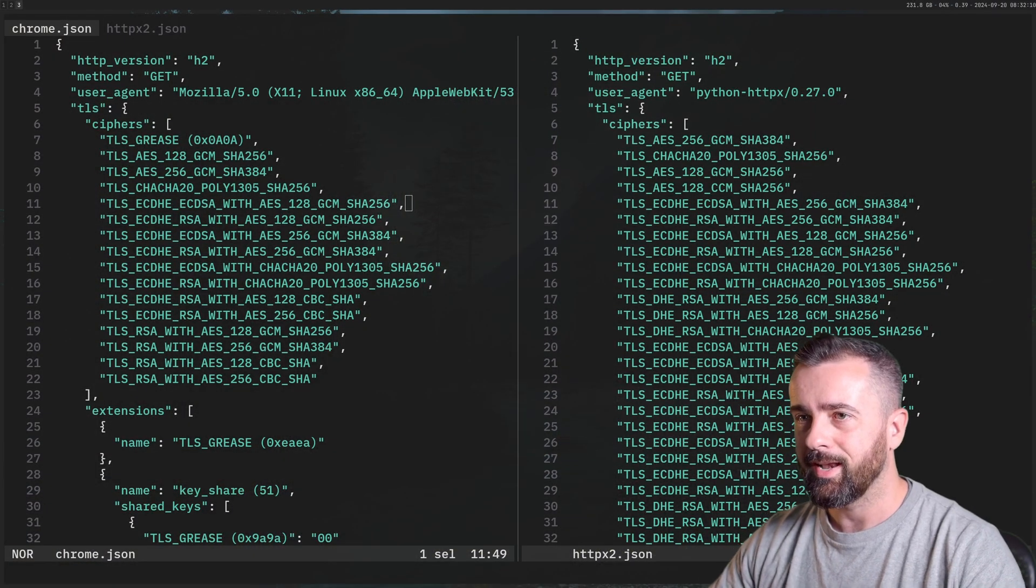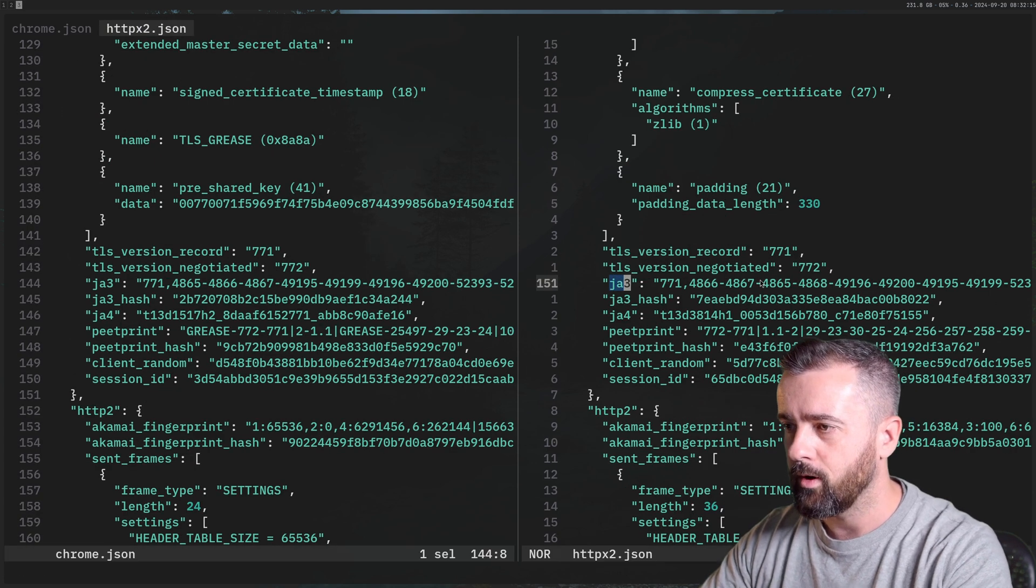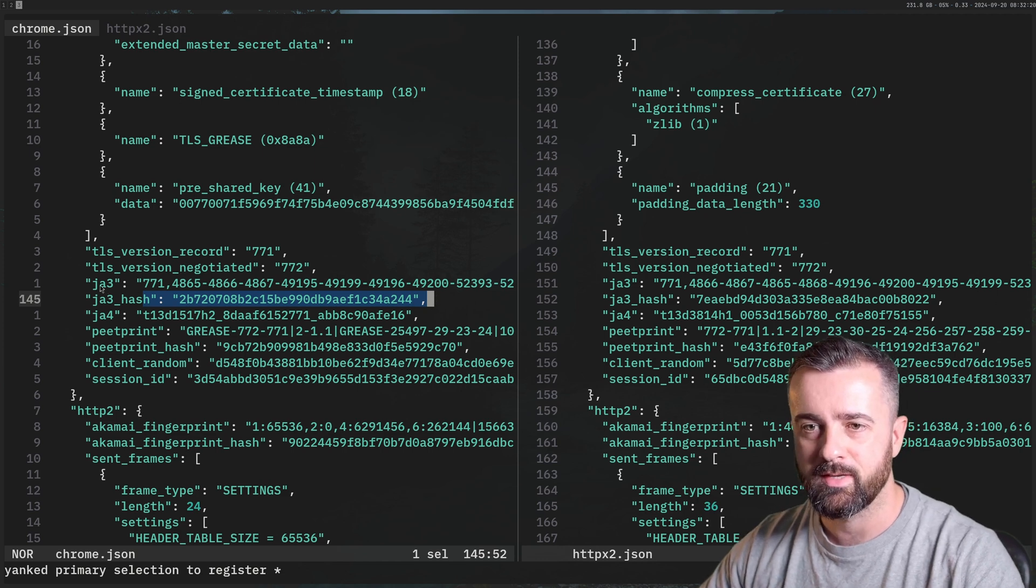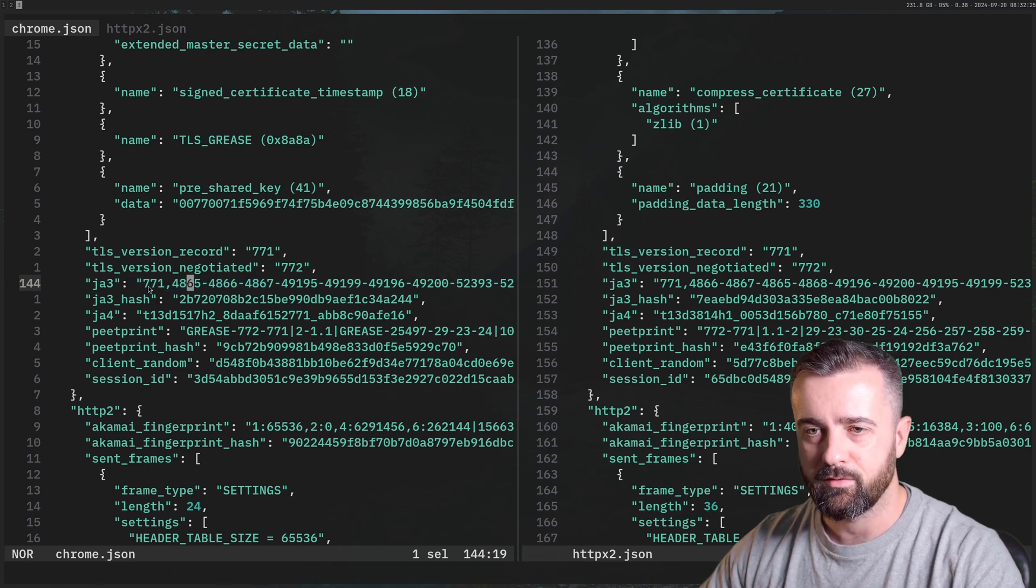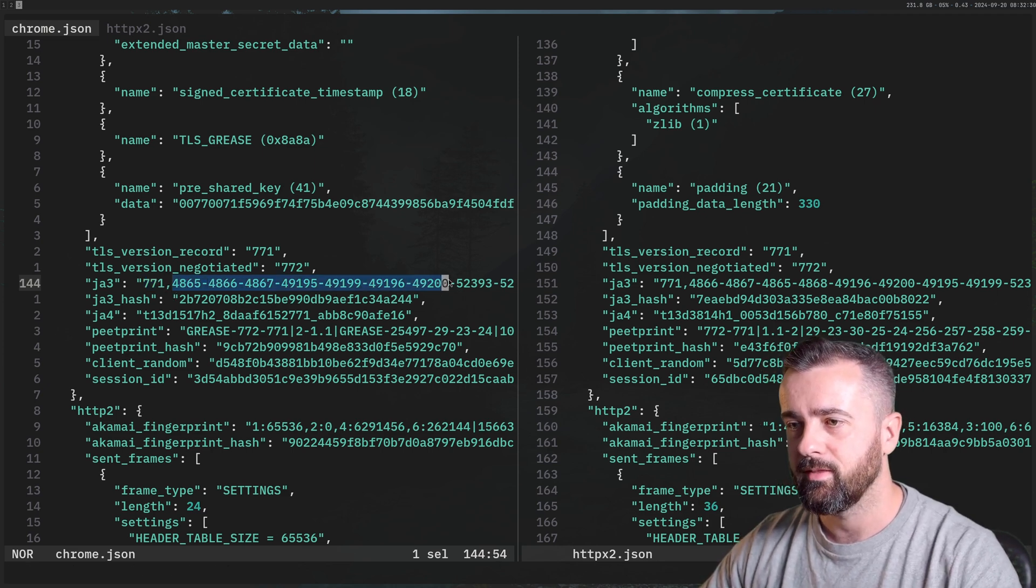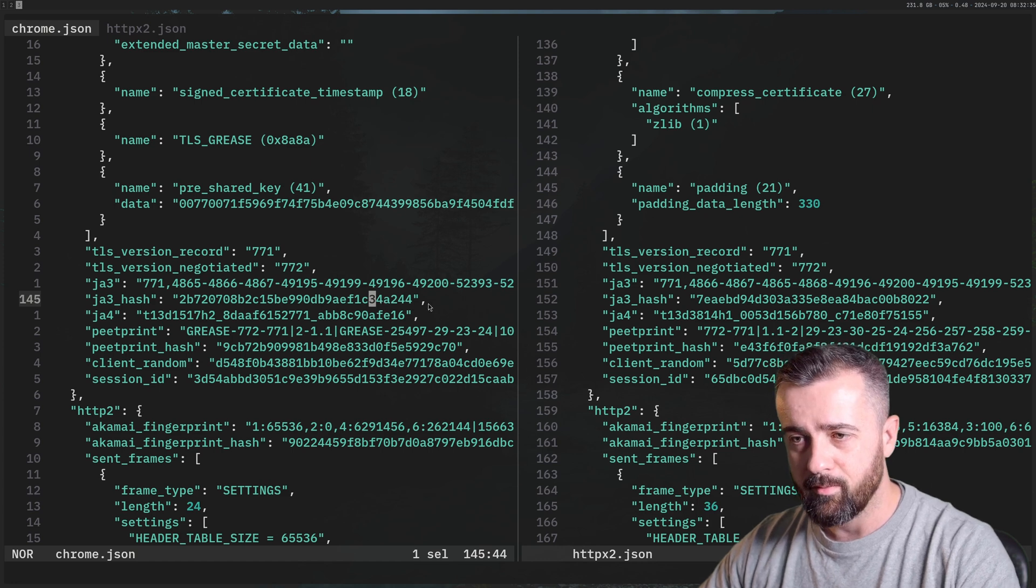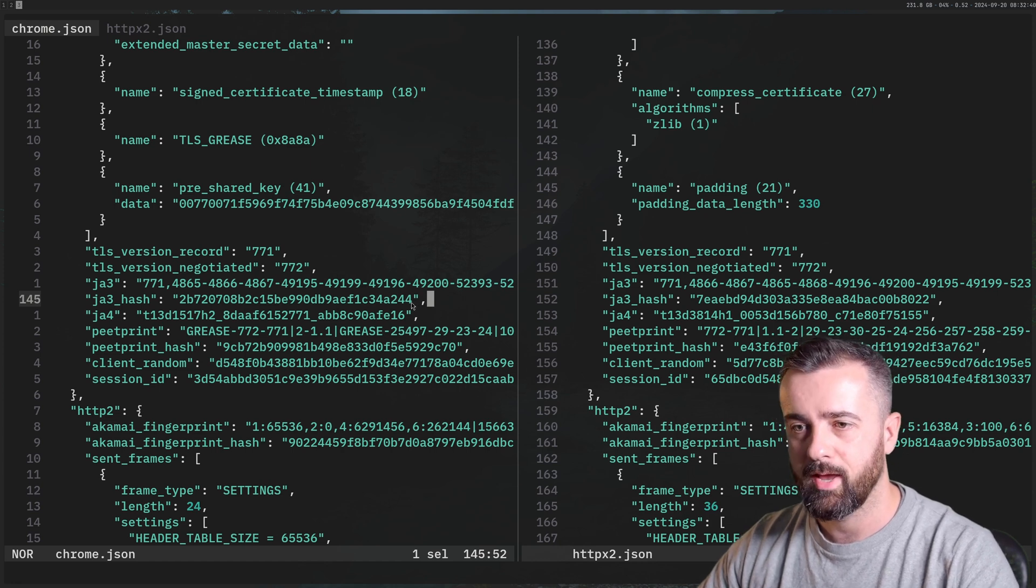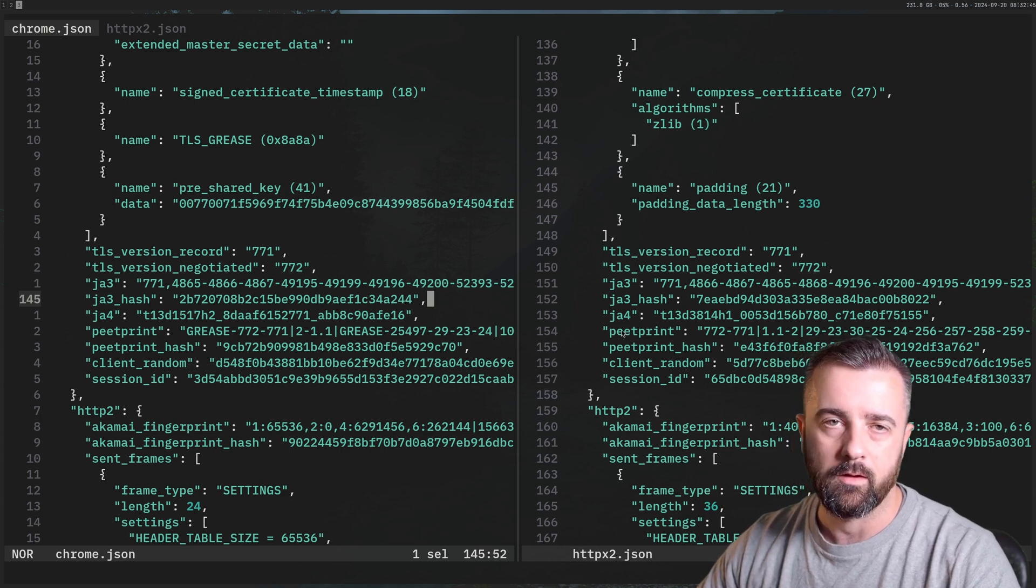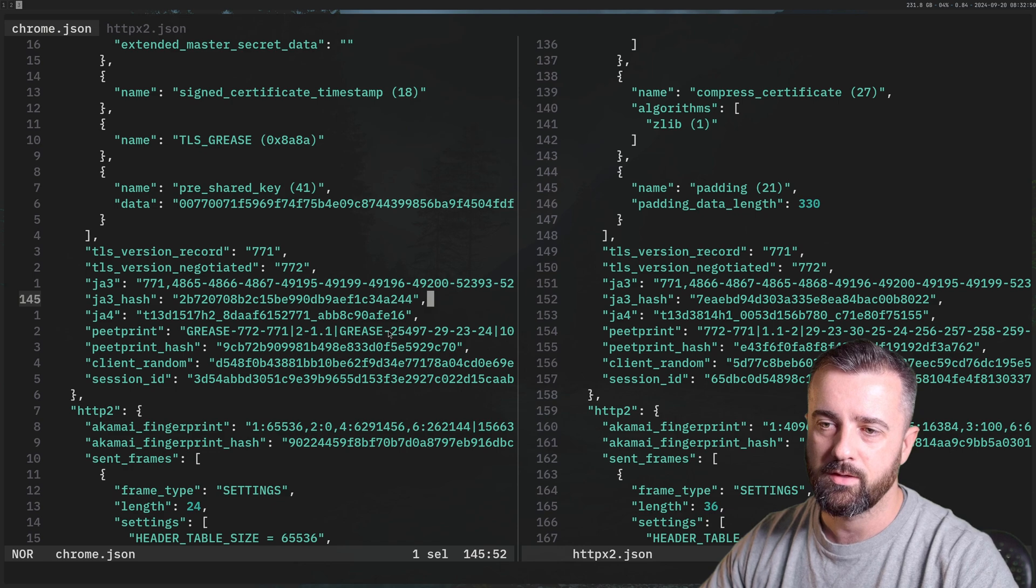So we can clearly see that these are different, but let's take a look at the JA3 hash first for each one, and they're obviously going to be different here. Now this little string is a hash representation of the full string report here, and this is made up of various different bits of information. For example, 771 is the TLS version used, and then these represent these ciphers, and then there's some other information tagged on the end. What's important to know about this is that this information can be used to work out what sort of request you've made, if it's come from a browser, if it's come from HTTPX in this case, and it can be used to identify you, and you can be blocked regardless of any other information.